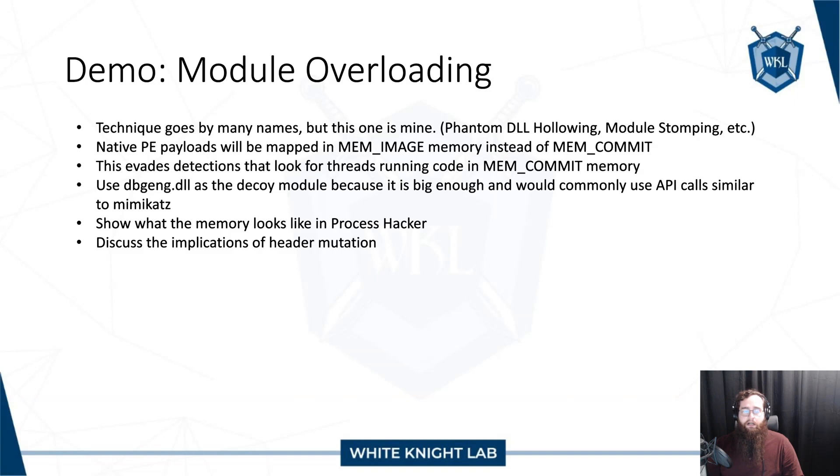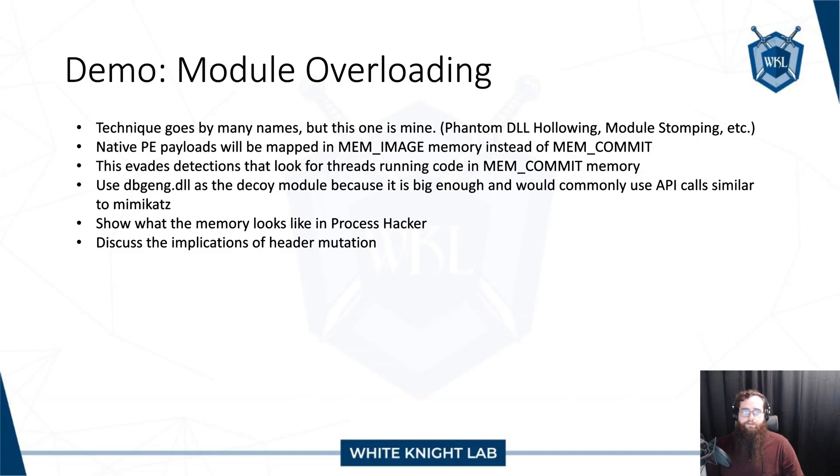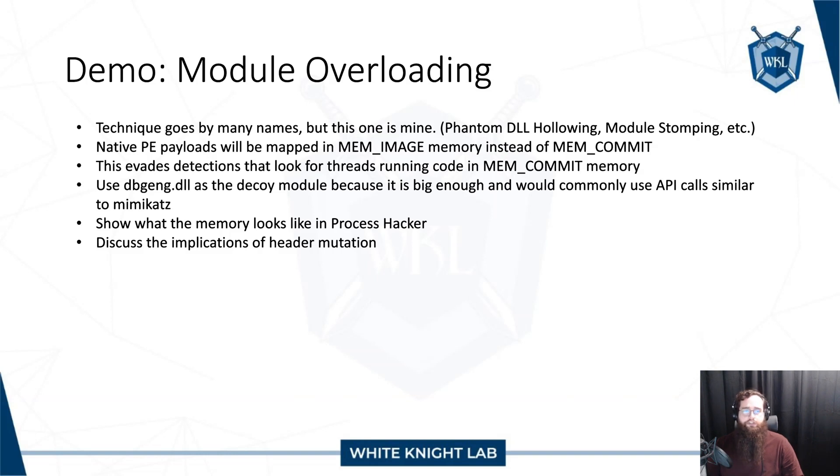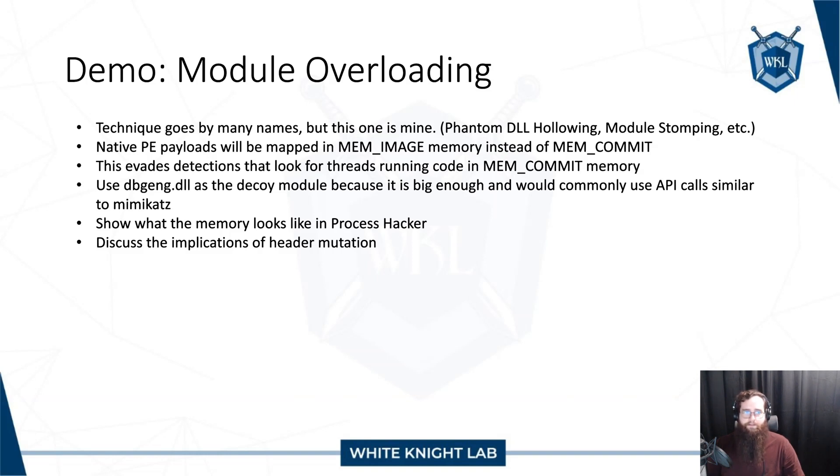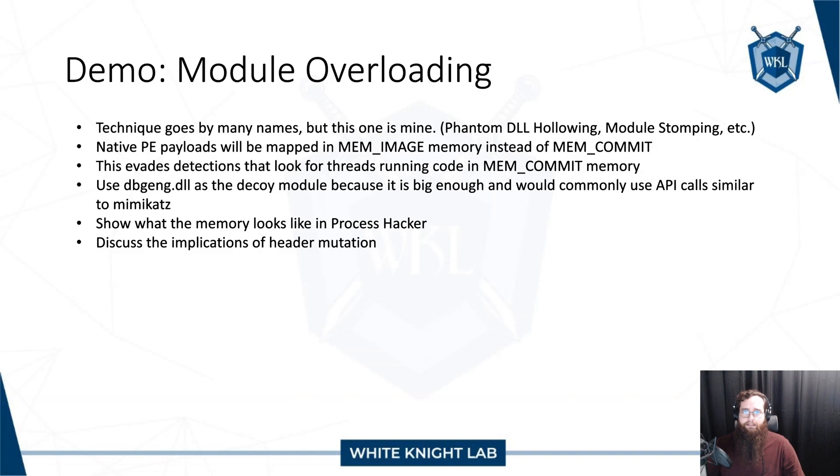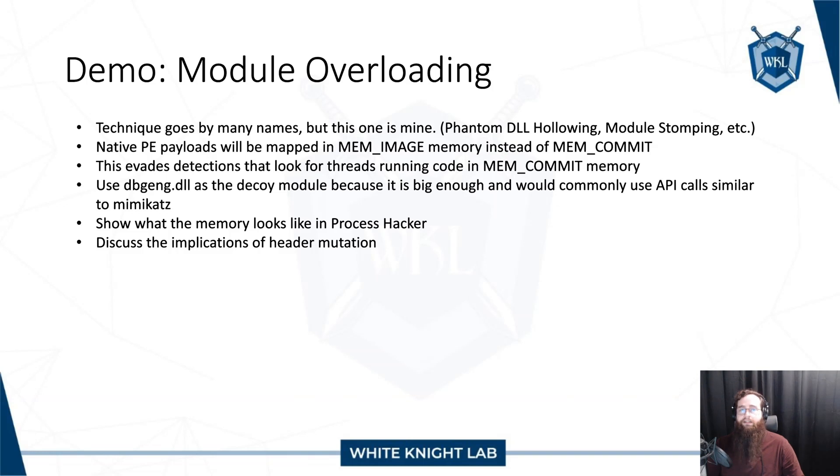That's a pretty common detection strategy for code injection. It is something that there are some false positives for. So for example, runtimes that run just-in-time compiled code do tend to dynamically allocate memory, write code to it, and then run that code. But in most cases in Windows processes, the code that is being run is stored in some file. Whether that's a DLL or exe or something else, it's stored in some file that is backed by something on disk.